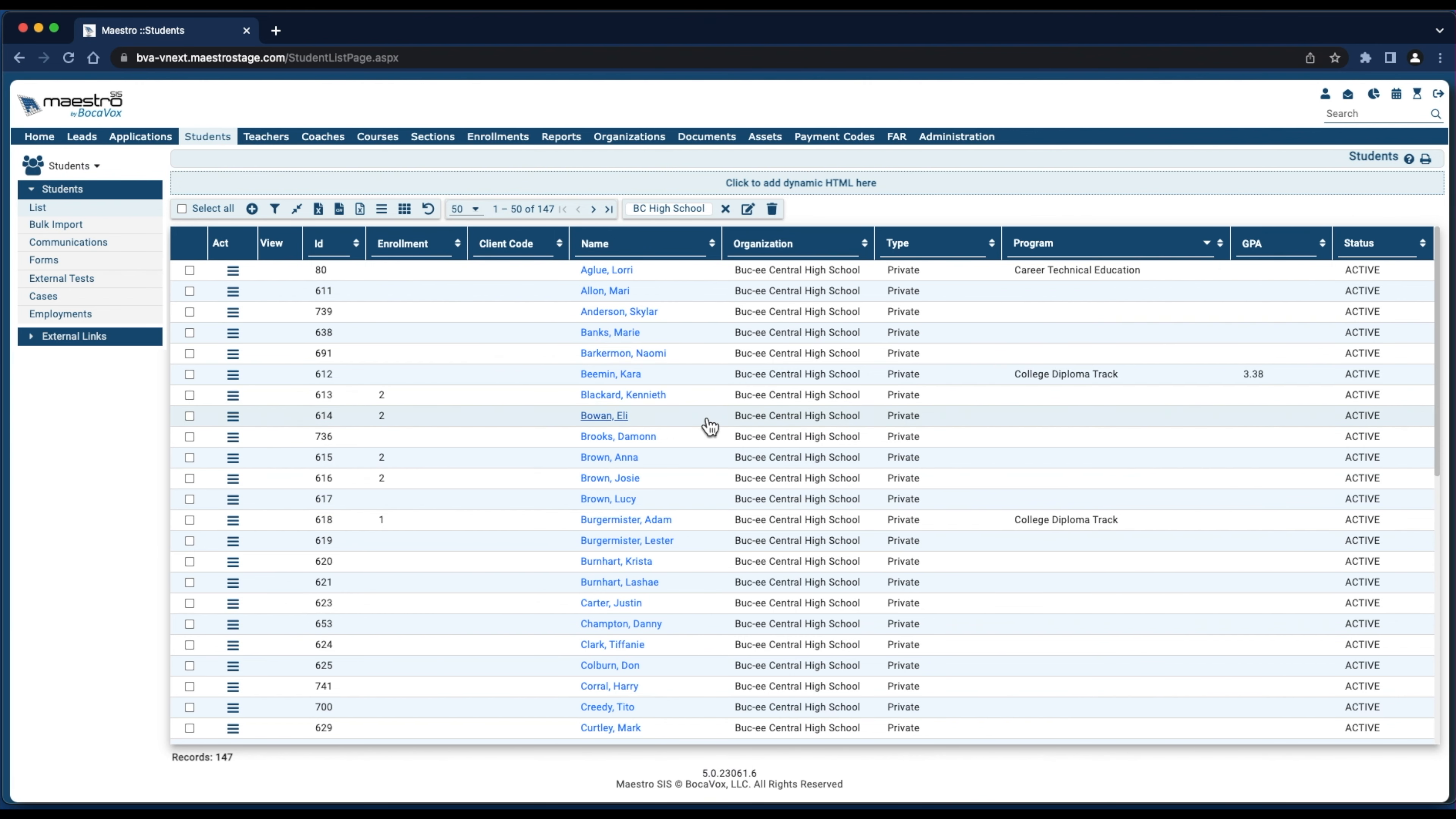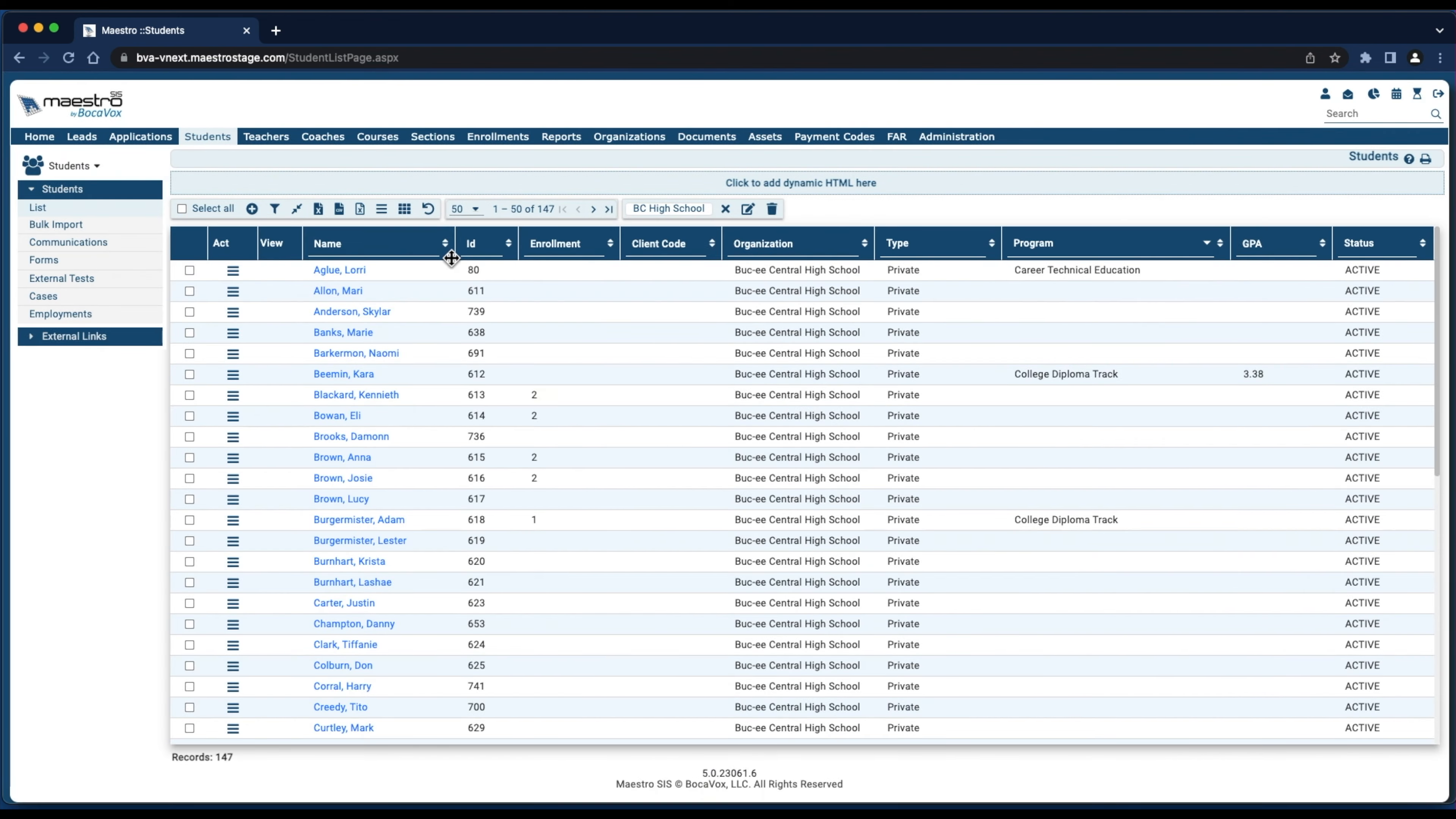And then I'll choose the columns I wish to move by simply clicking and holding on the column title. And then I'll drag and drop the columns to rearrange the order.